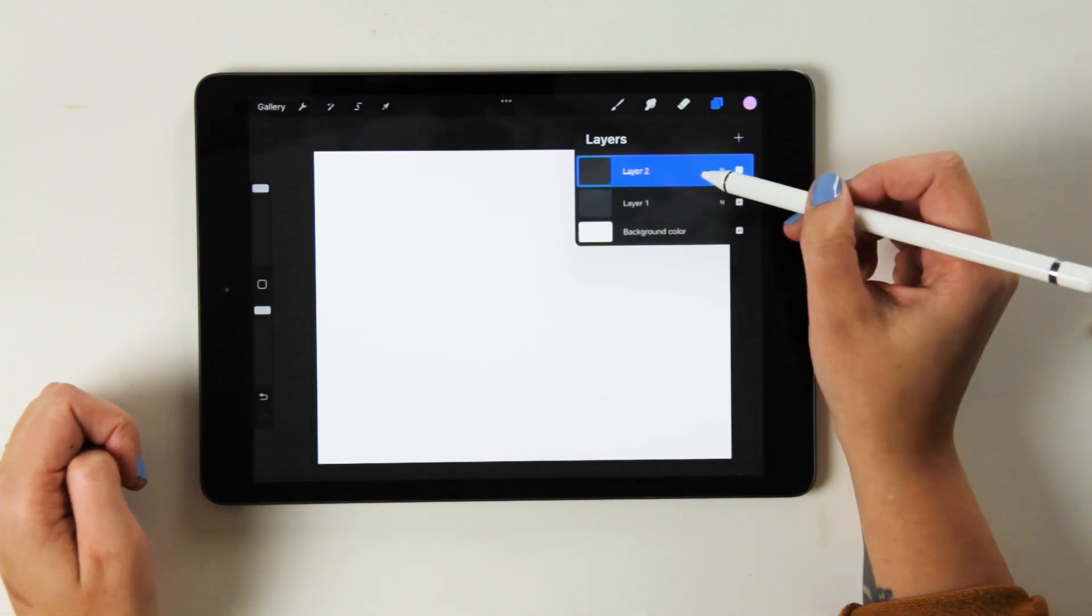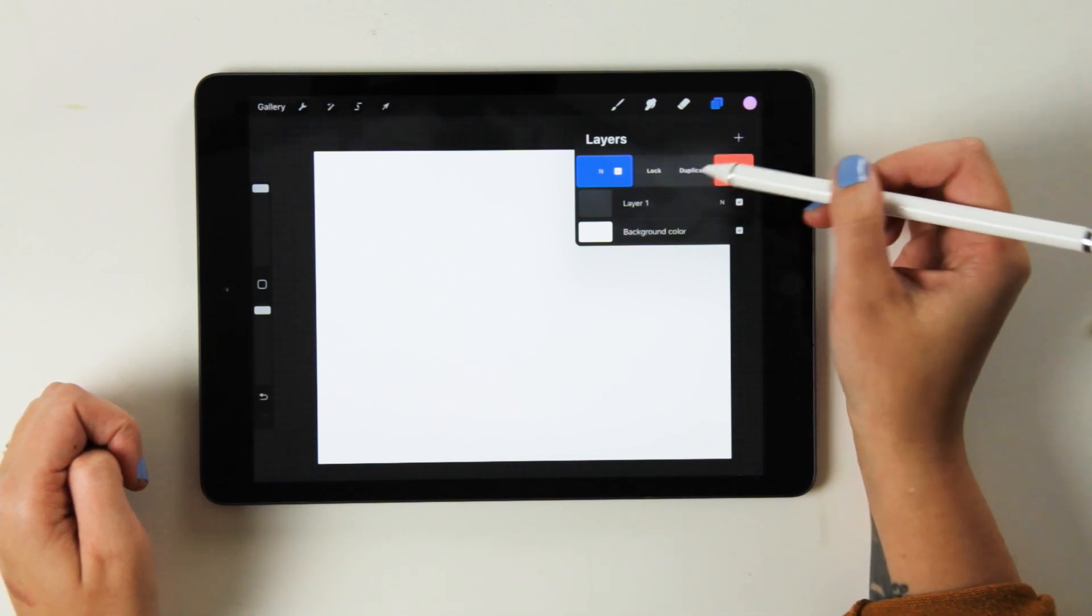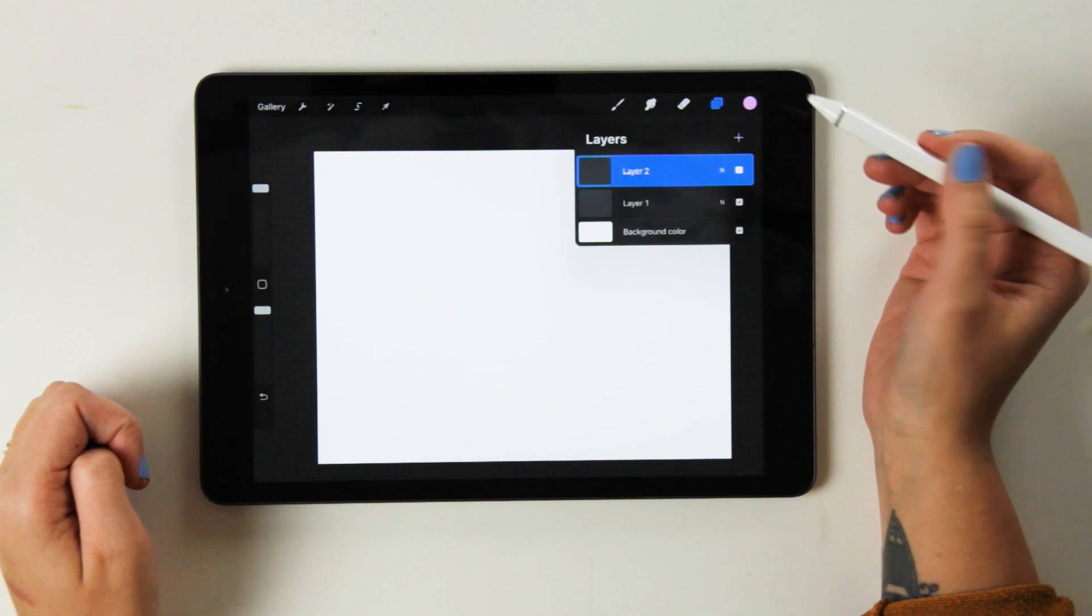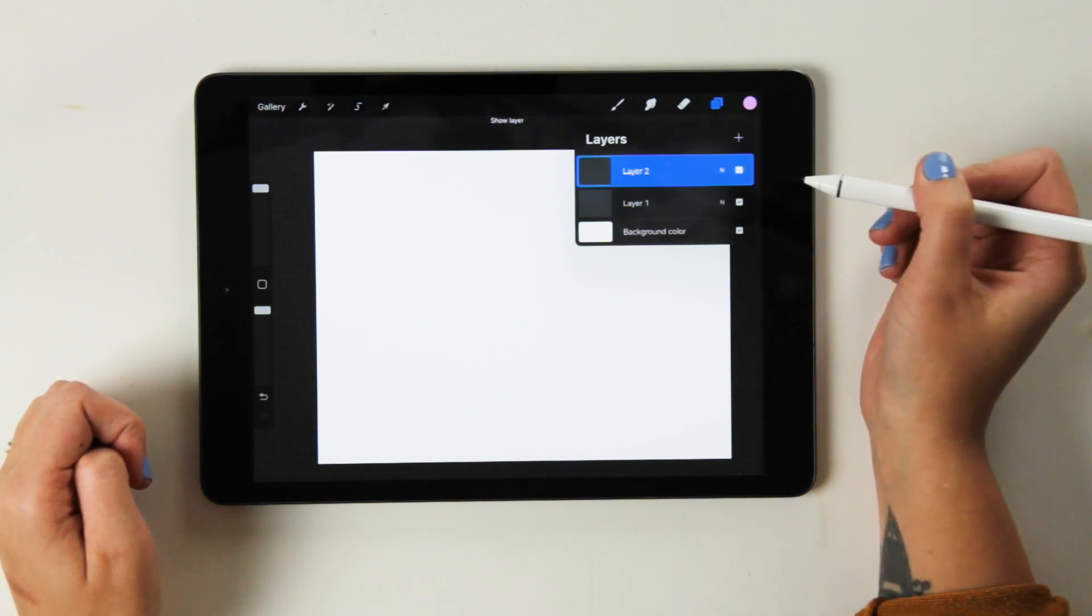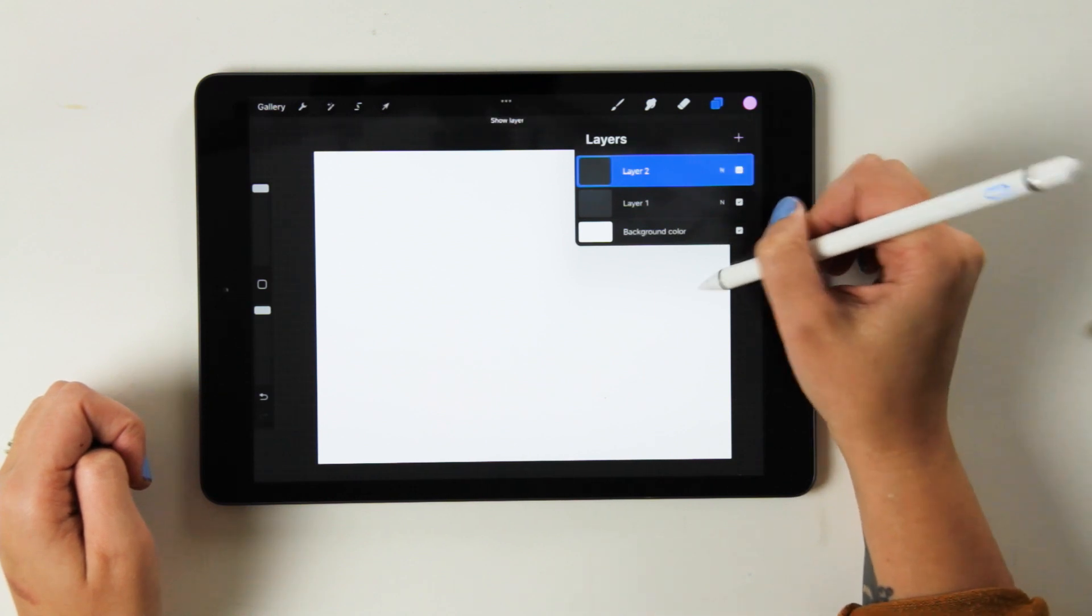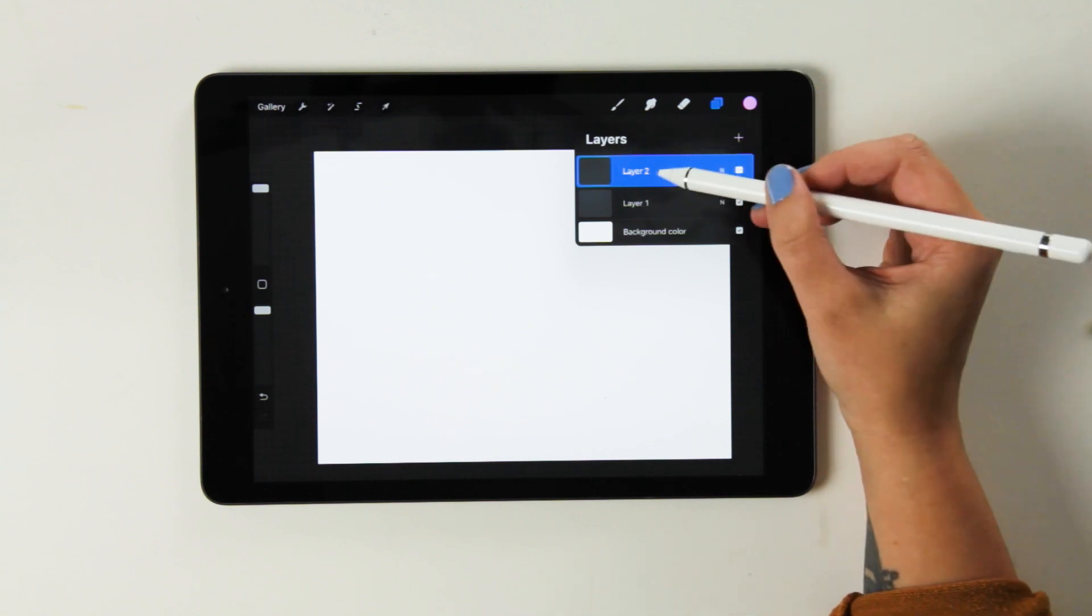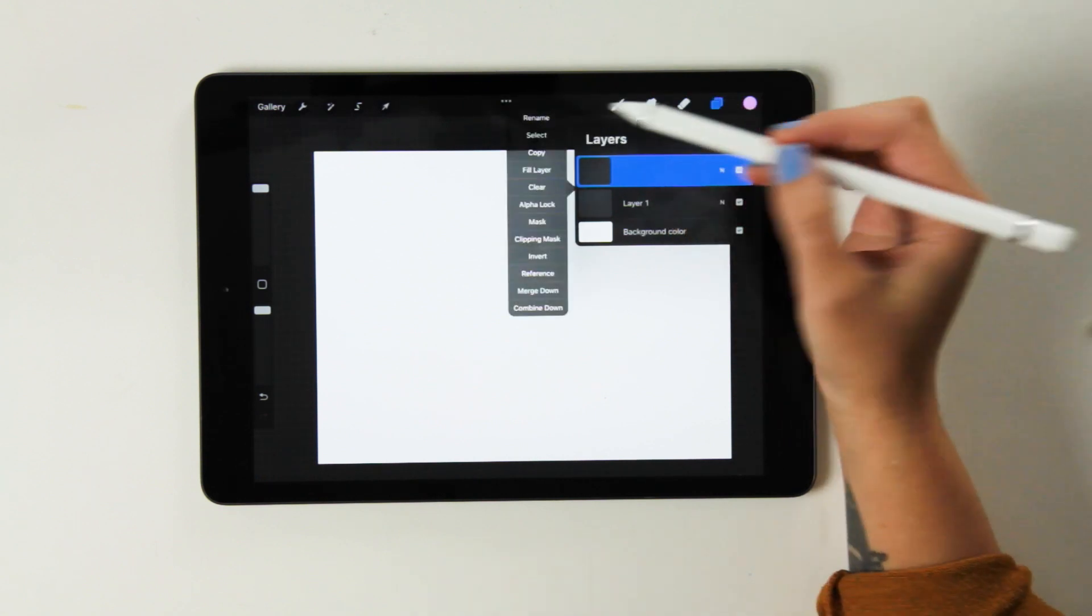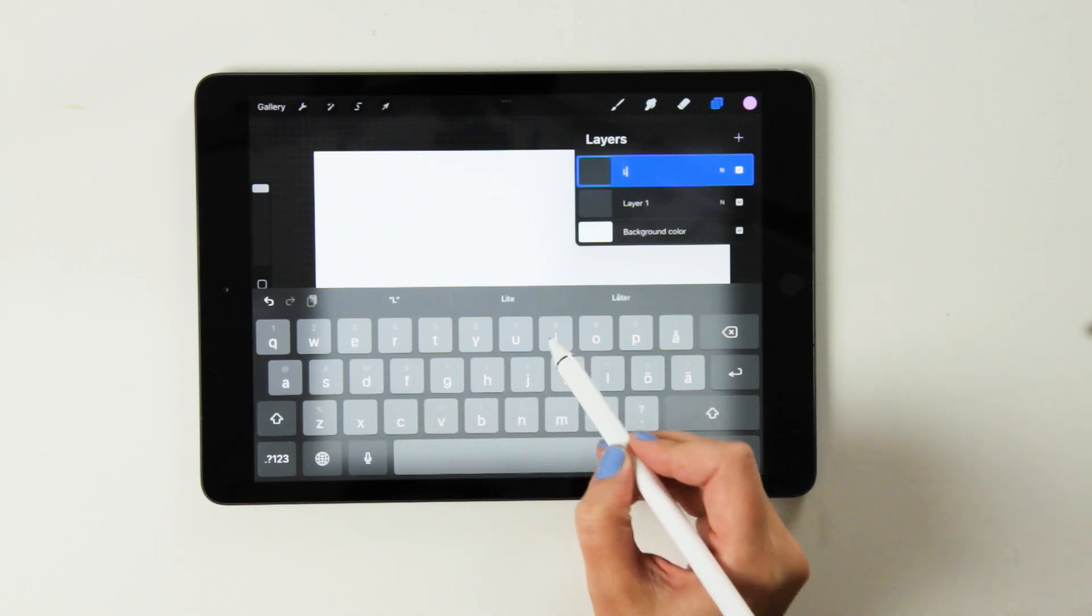If you swipe to the left, you'll see that you have options to lock, duplicate, or delete the layer. If you just want to hide the layer, you just click the little box that we have here to untick it. And that way it will not be visible on the artwork that you're working on. If you want to rename a layer to keep things organized, you just click on the layer and you choose rename. Here you can choose, let's say, line work.